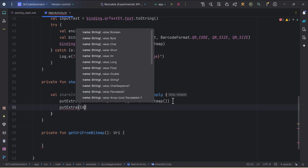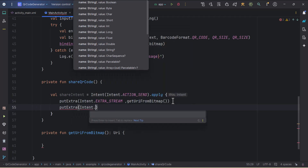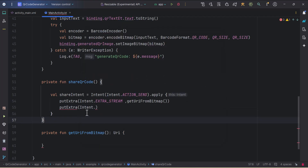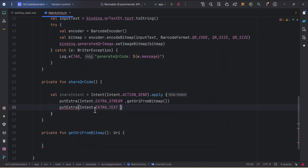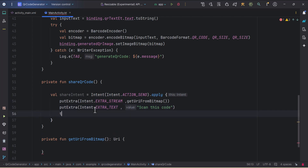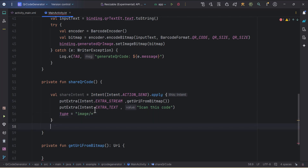We can also pass text here using Intent.EXTRA_TEXT, and I'll write the text as 'Scan this code'. Then I'll specify the type of content, which will be 'image/*'. So our intent is ready.